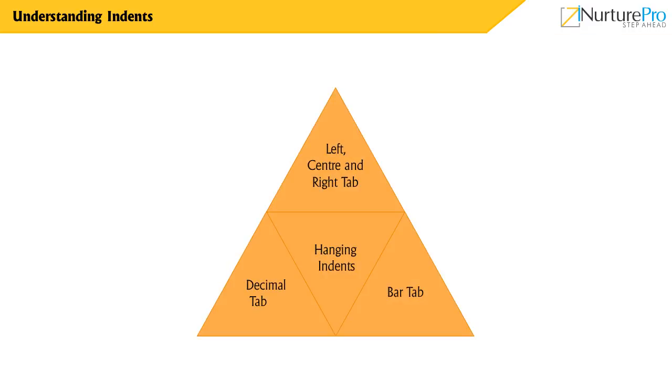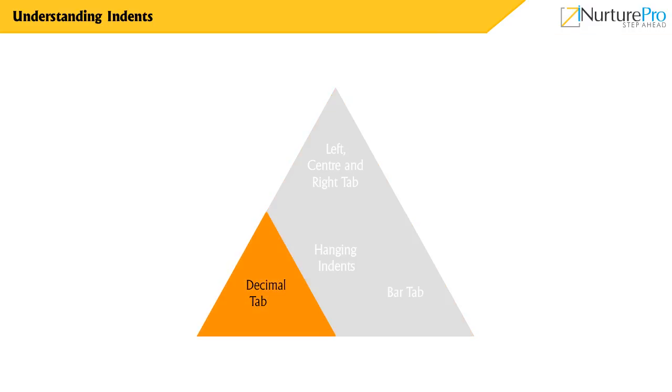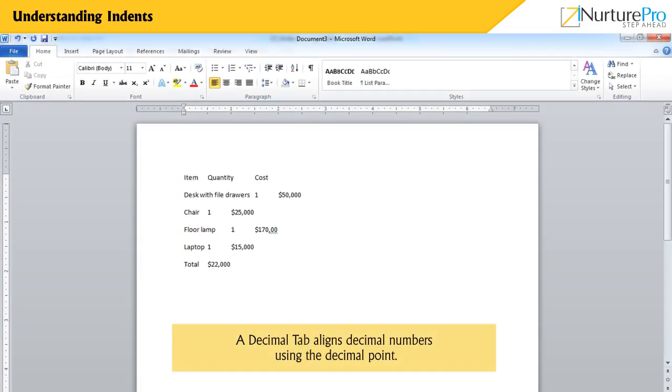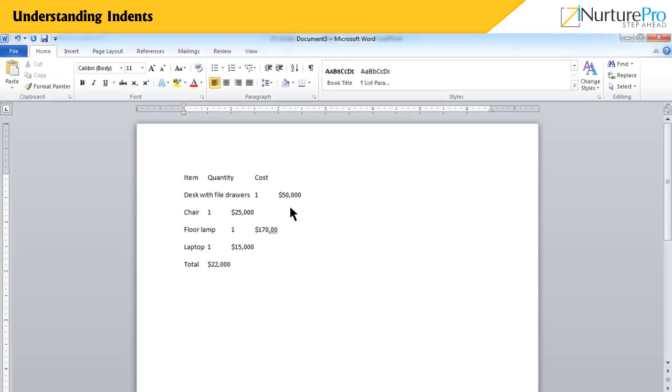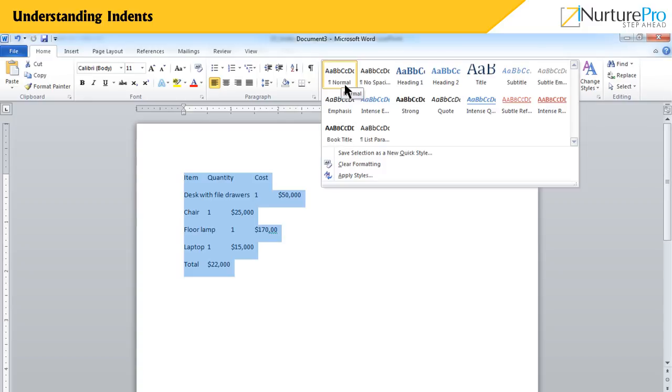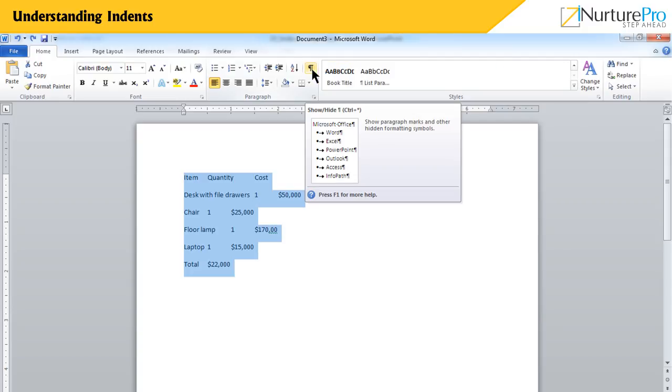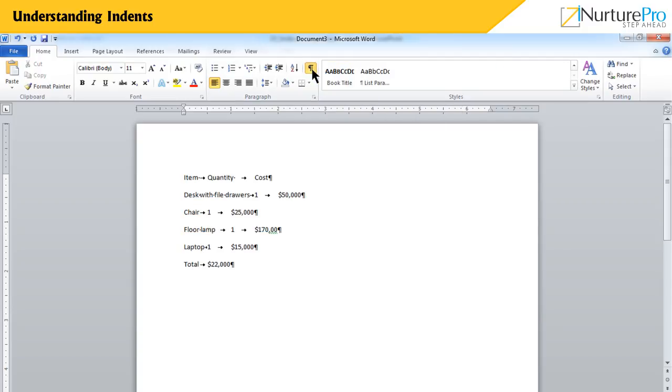Now, let's learn about decimal tab. A decimal tab aligns decimal numbers using the decimal point. This setting enables a listing of numbers to align on the decimal point regardless of the number of decimal places or the magnitude of the number. Decimal tabs give perfect alignment of numerical data in Word.